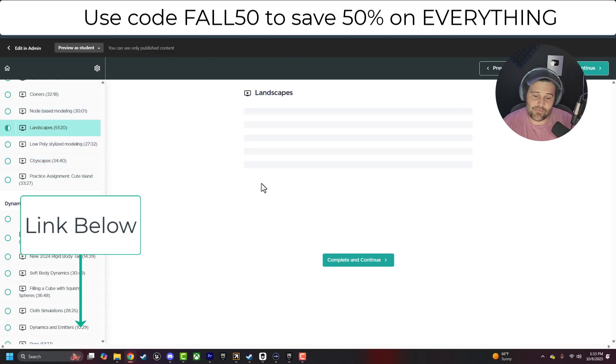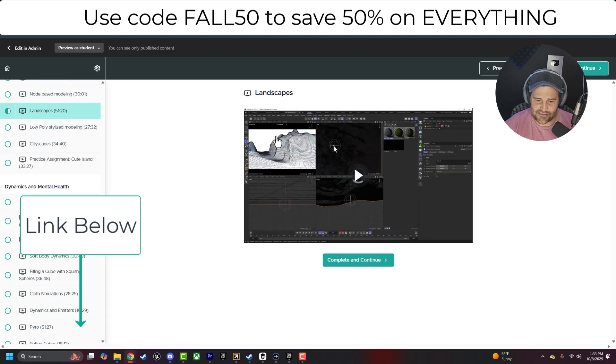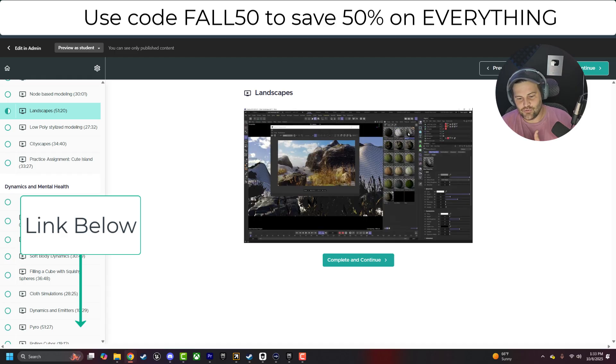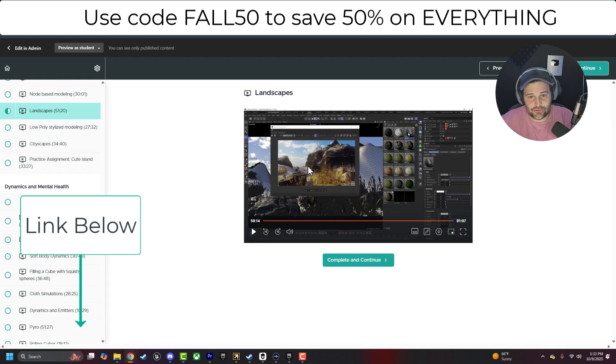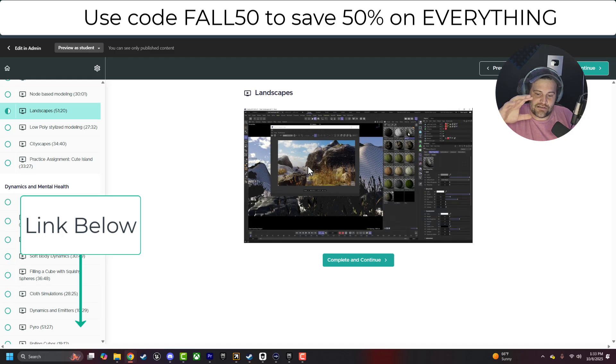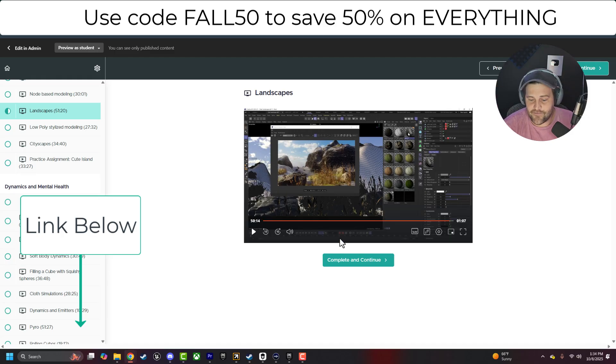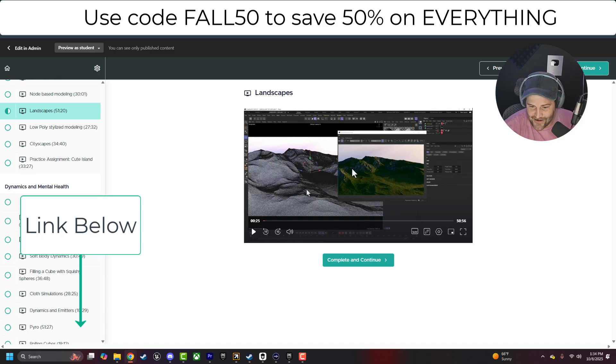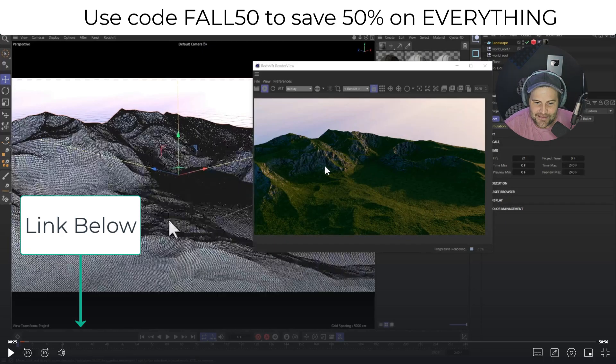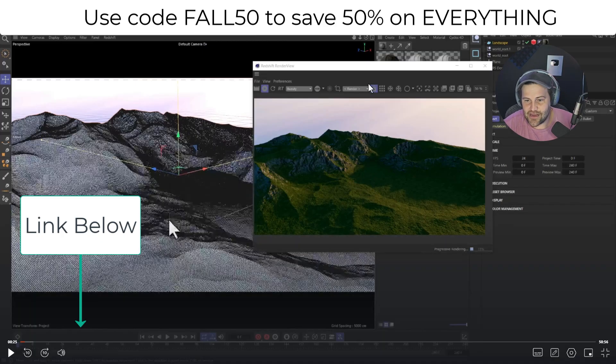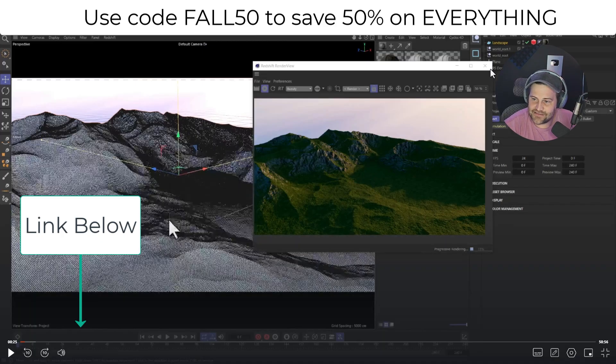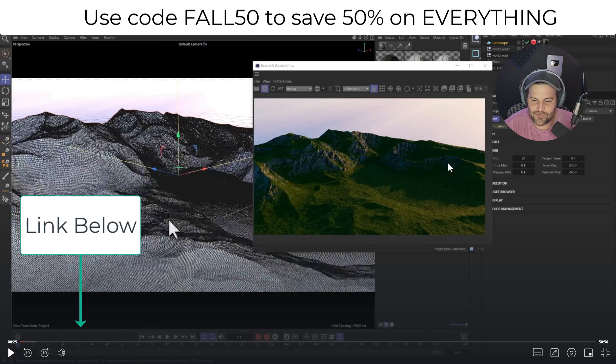And then the landscape one is probably one of my favorite ones because we show not only how to create cool landscape scenes, but we also set it up with a material so that it's automatically rock on the side and grass or snow or whatever you want on the top, and we can change those out. So once you throw that on there, it instantly generates this nice, cool thing with one material on our landscape.